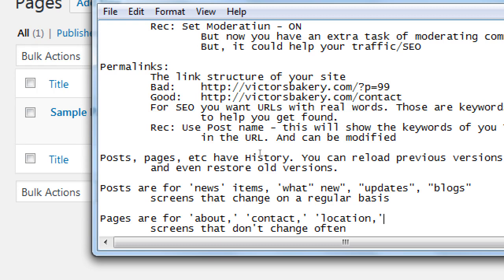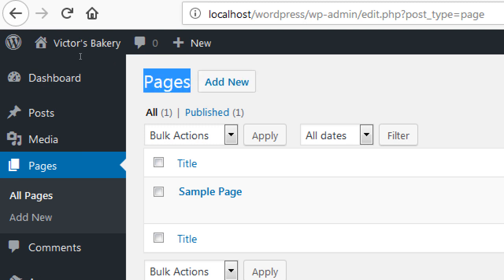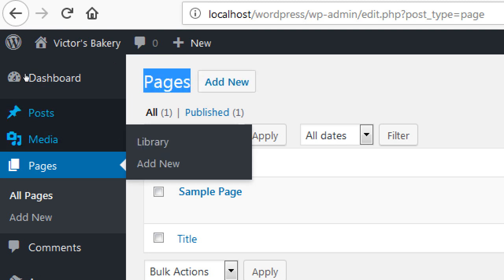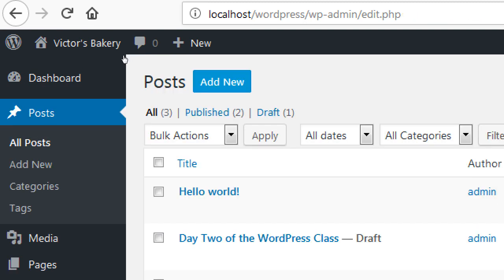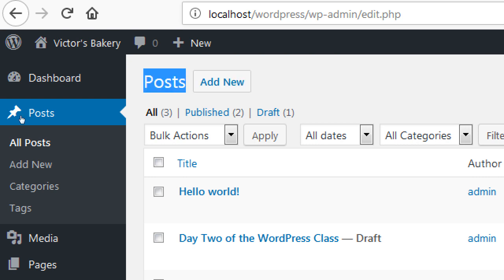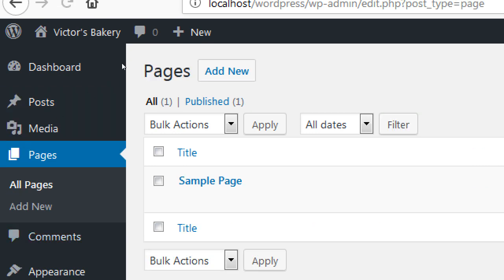Under the Pages screen, let's create a contact page for Victor's Bakery so people know how to get in touch. Click 'Add New' under Pages — make sure you're under Pages and not Posts, because it looks the same. If you don't notice, it'll say 'Posts' at the top — make sure you're under Pages before adding a new page.